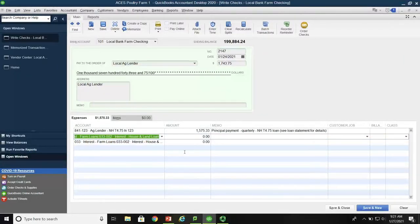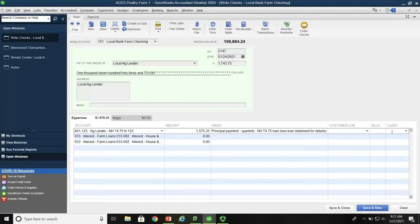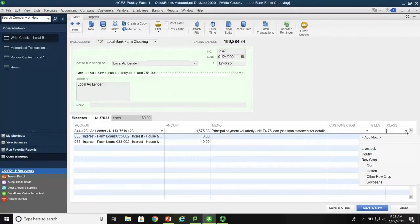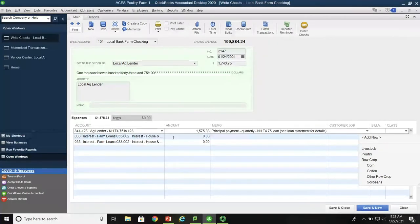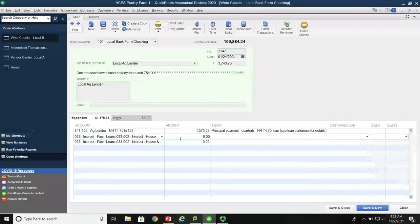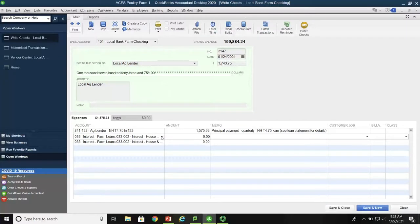Once again, since this is a balance sheet item, we're not going to charge this to a particular class account where it could be livestock, row crop, or poultry. This is a balance sheet account. We don't use classes for anything there, but we will on the next line.